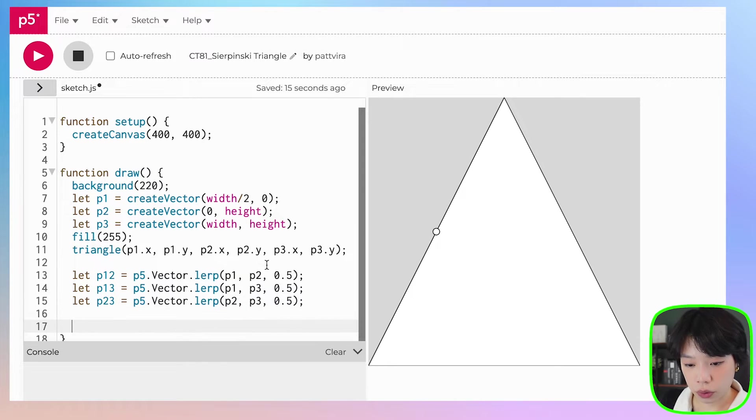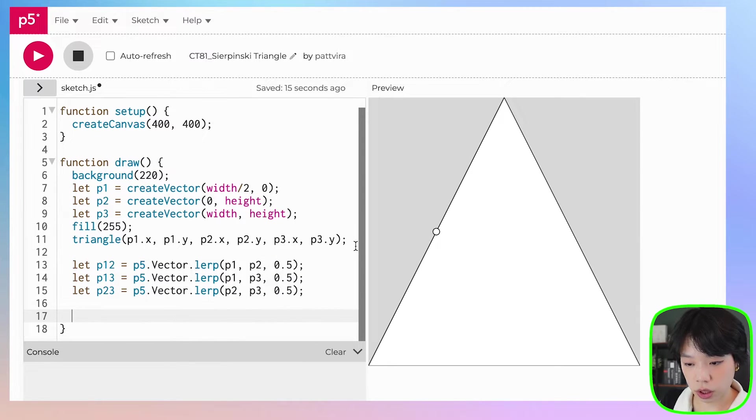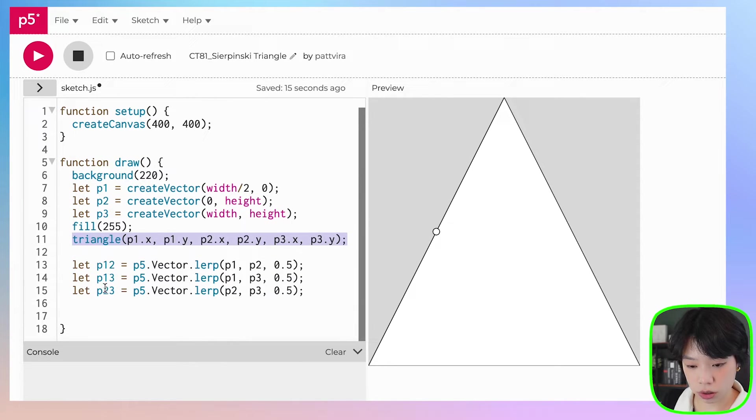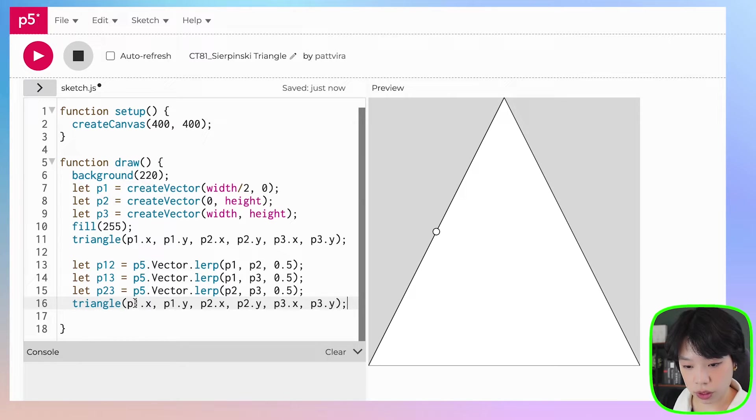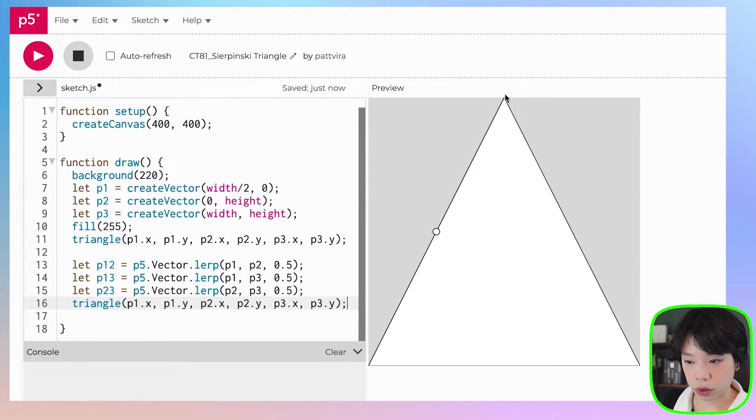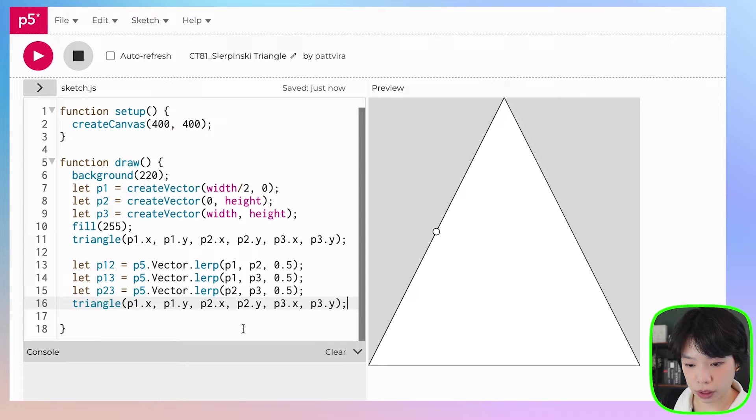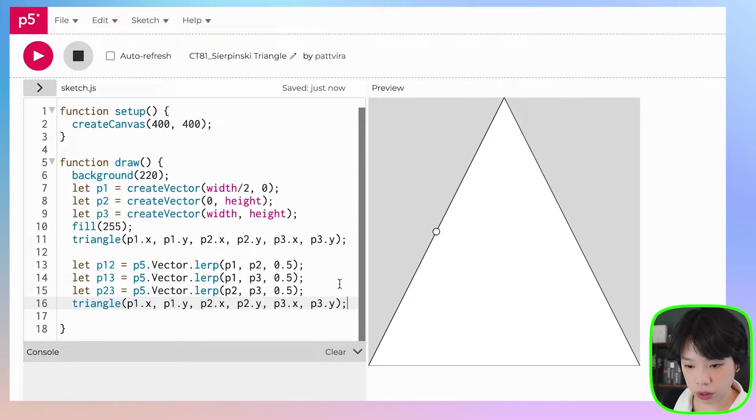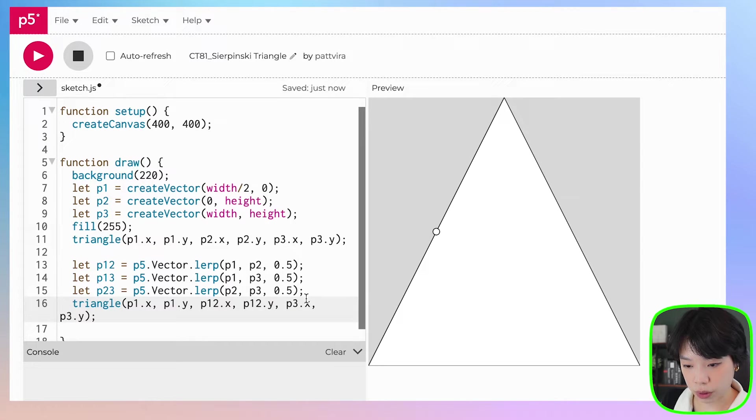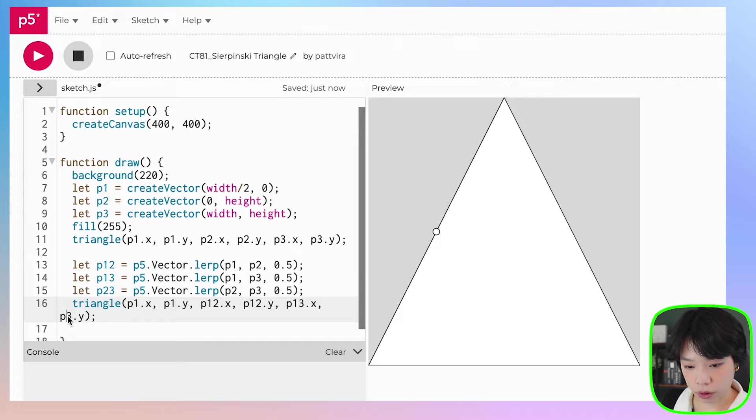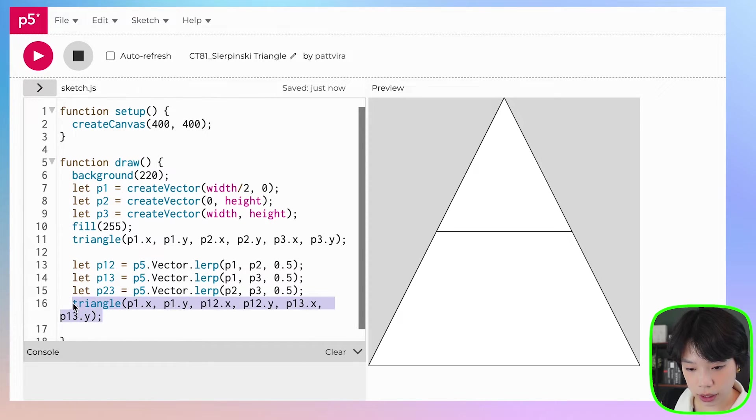Okay, and then now we just need to draw triangles. So let's do the first one, which is going to be, how about we do the top one first? So between this point, which is P1, and then this point, 1, 2 and 1, 2. And then this point will be 1, 3 and 1, 3.